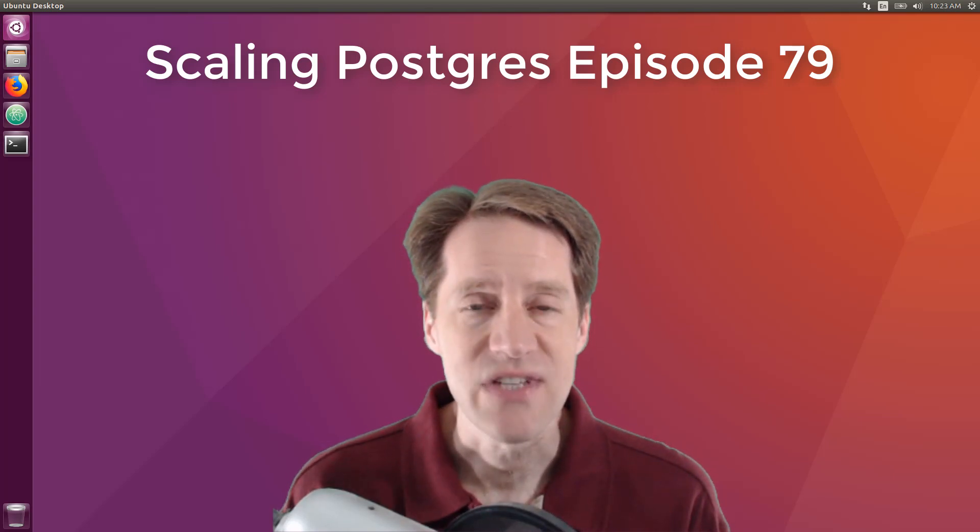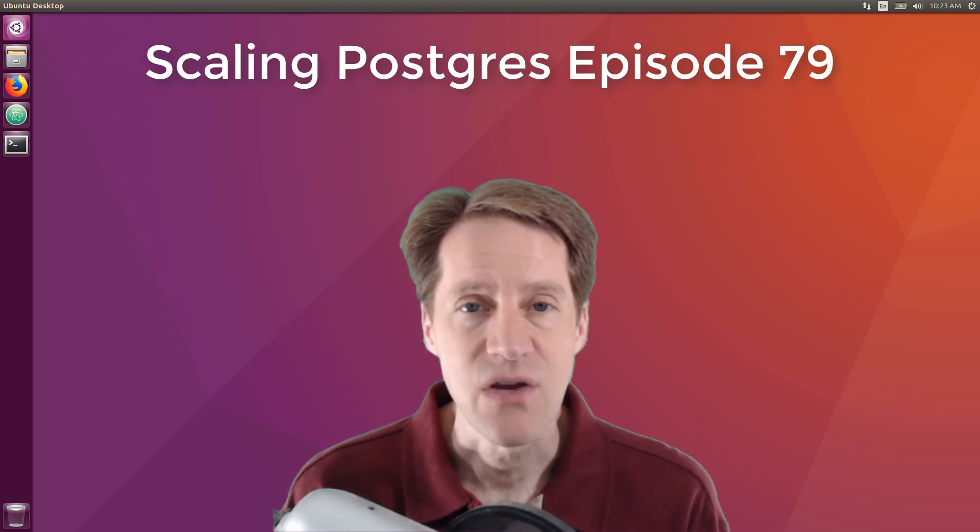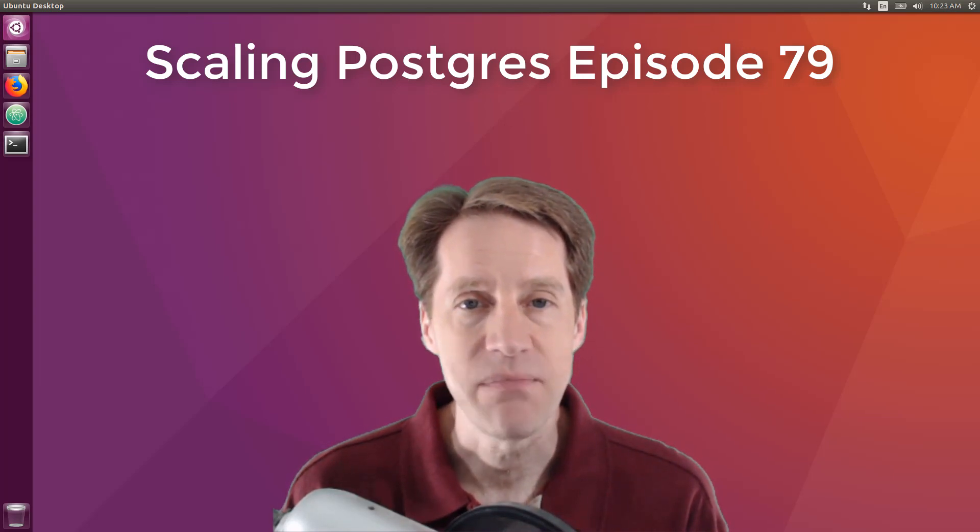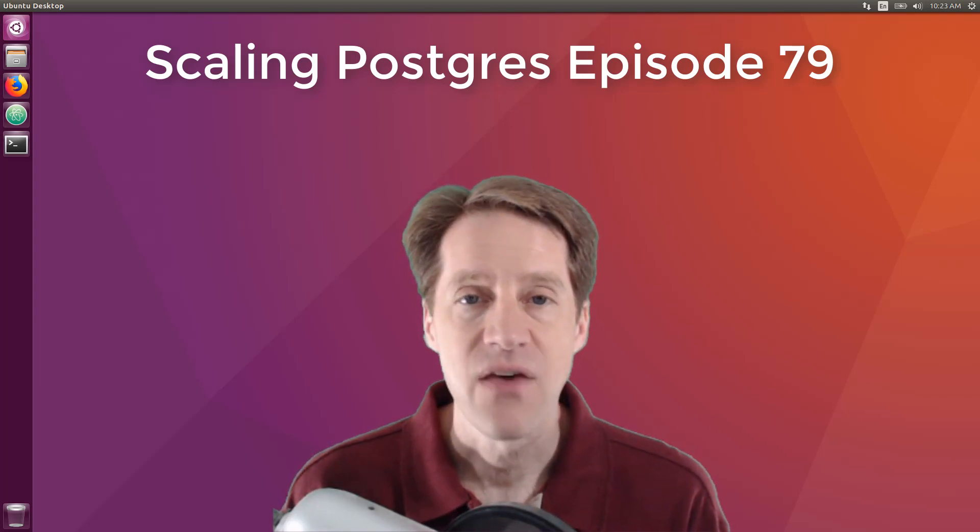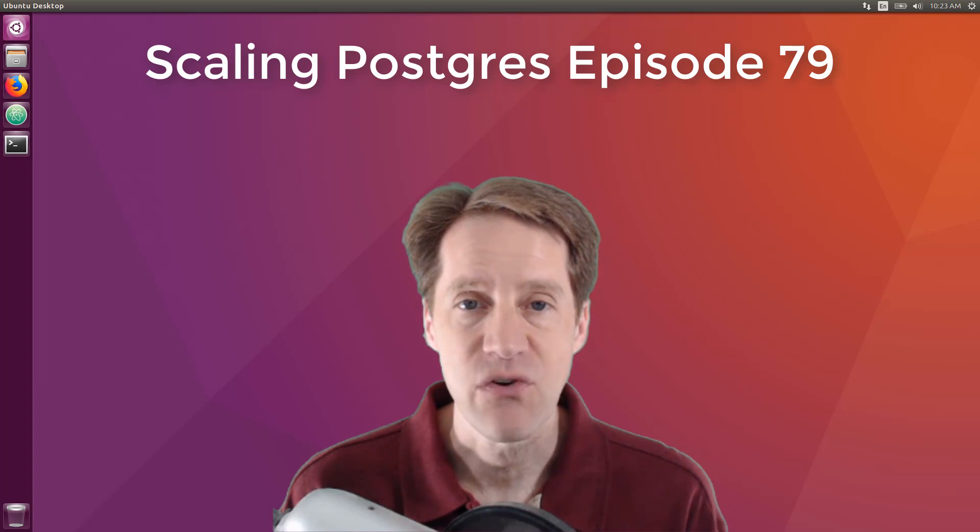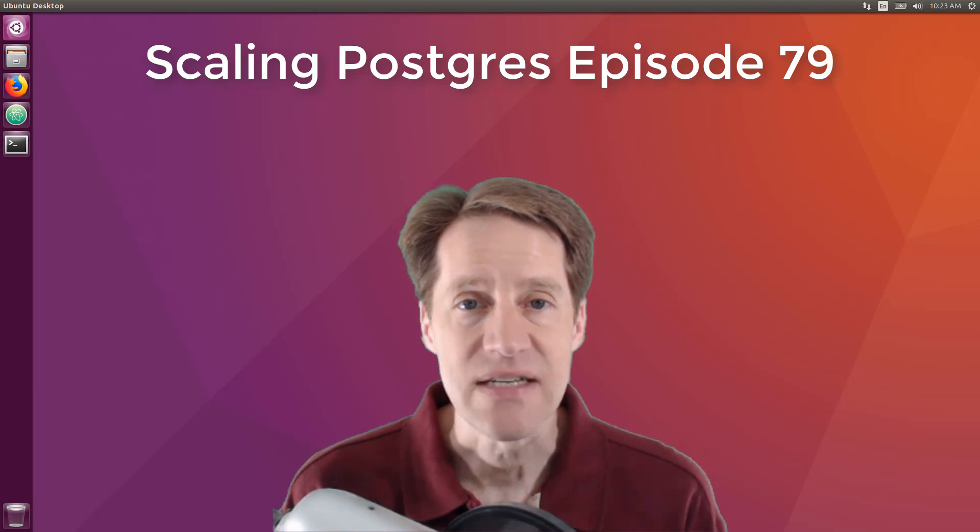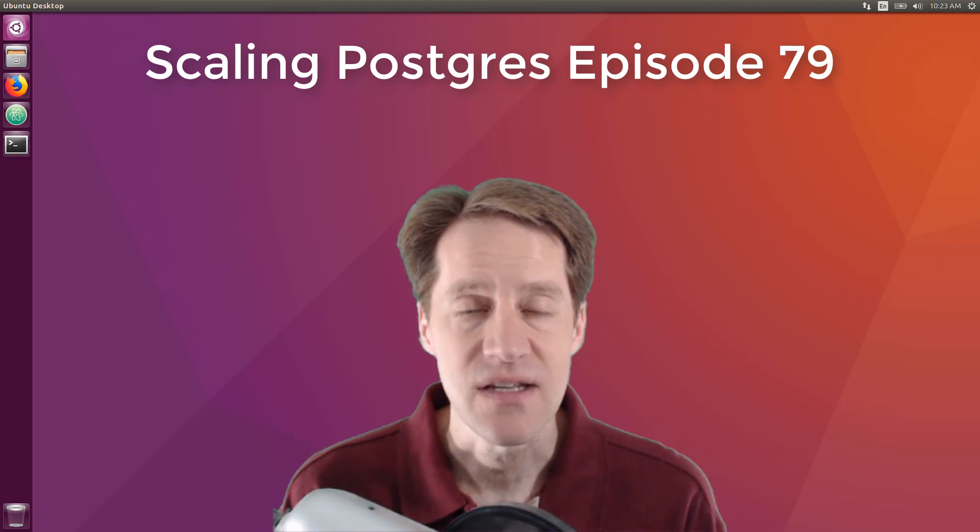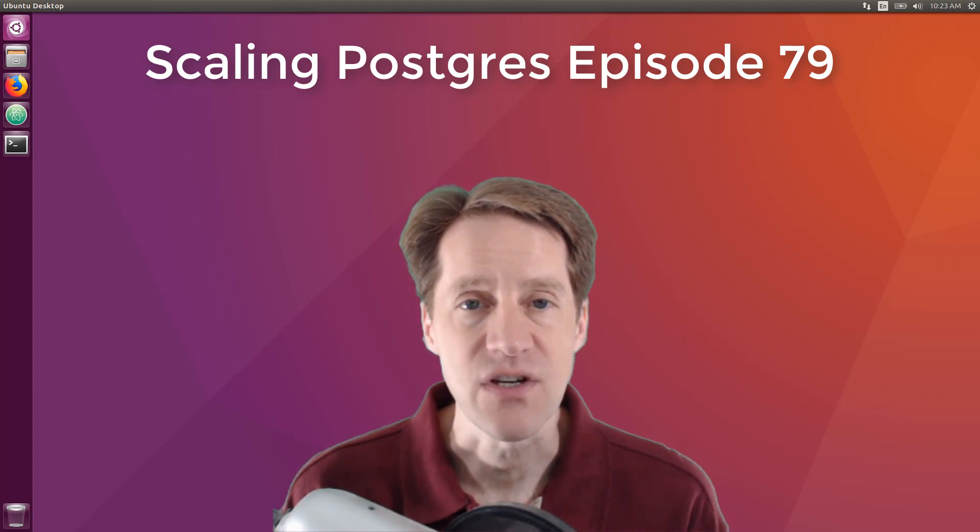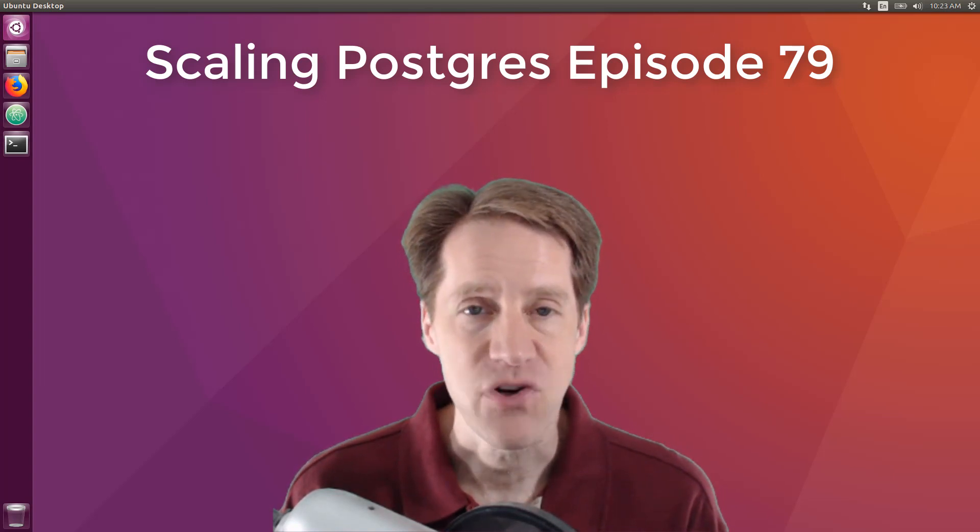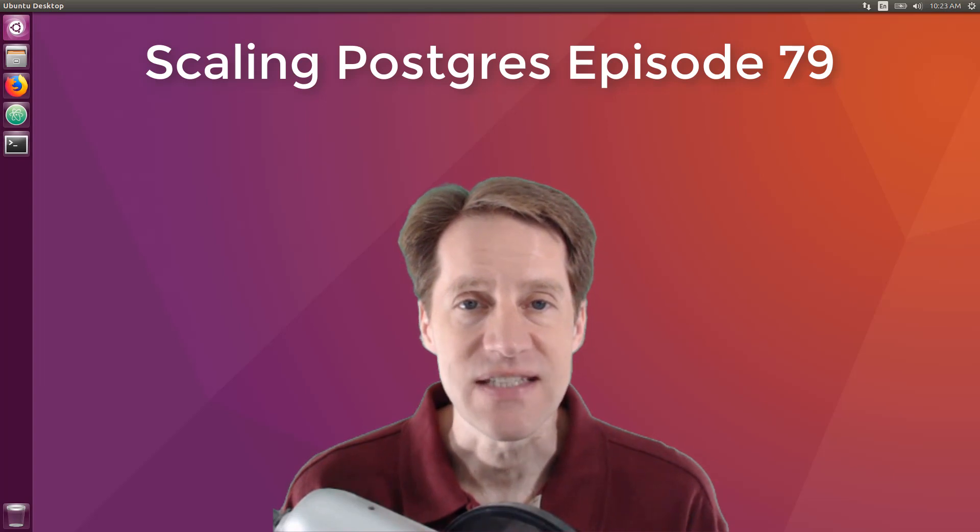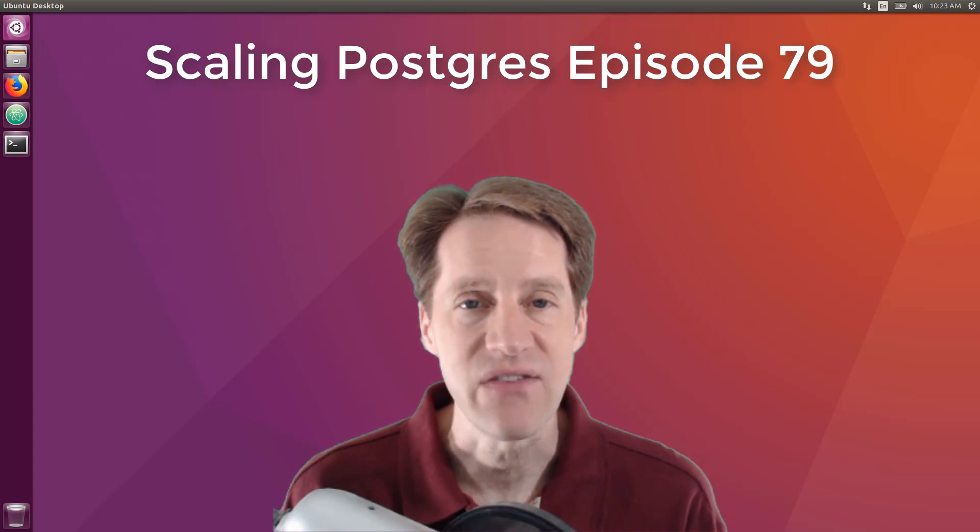In this episode of Scaling Postgres, we talk about pgbouncer, the art of PostgreSQL, distributed time series, and window functions. I'm Creston Jameson, and this is Scaling Postgres, episode 79.